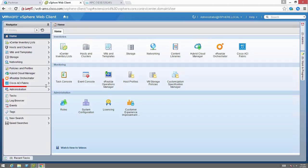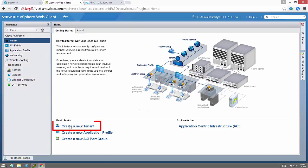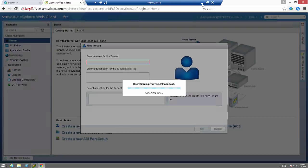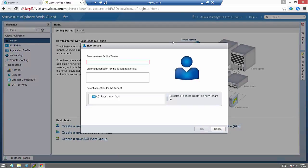As you can see we're in the vCenter and we have our Cisco ACI Fabric plugin here. We can double click on that and we're taken to the plugin. In this video we're going to create a new tenant, and we're doing this directly from the vCenter UI.